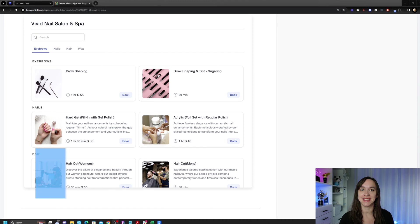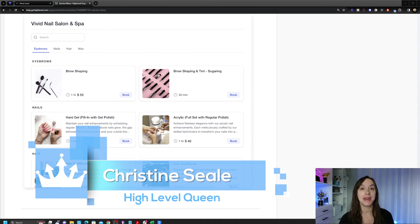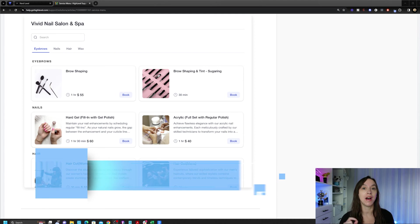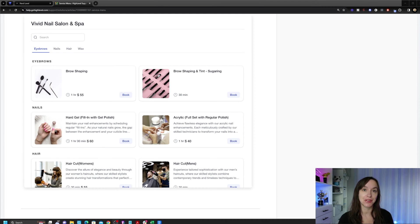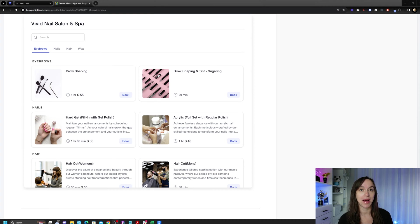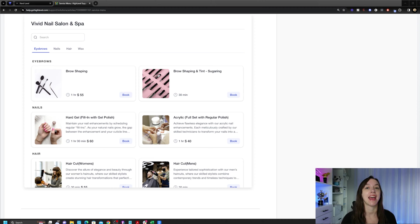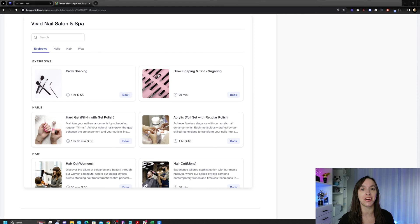Hey guys, what's up? It's Christine Seal, the high-level queen. Wouldn't it be amazing if your clients could have one streamlined place where they could book all of their appointments for different services that you have? Well, now you can, and it will look just like this. And I'm going to show you how to do that in just three easy steps. So let's get started.